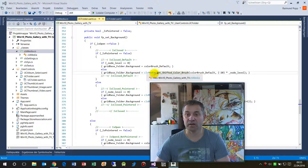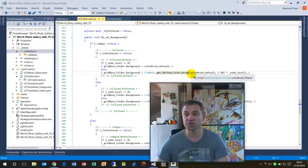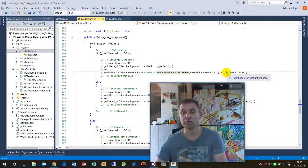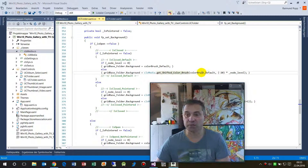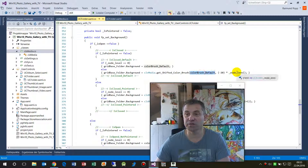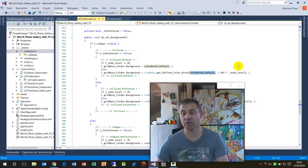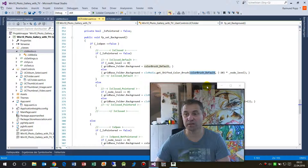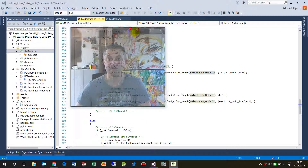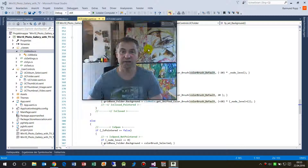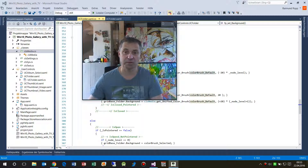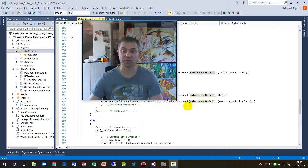ClassMedia, give me a new shifted color brush — pass the original brush and then a value for lighter or darker. If you liked it, give a thumbs up and subscribe to the channel.